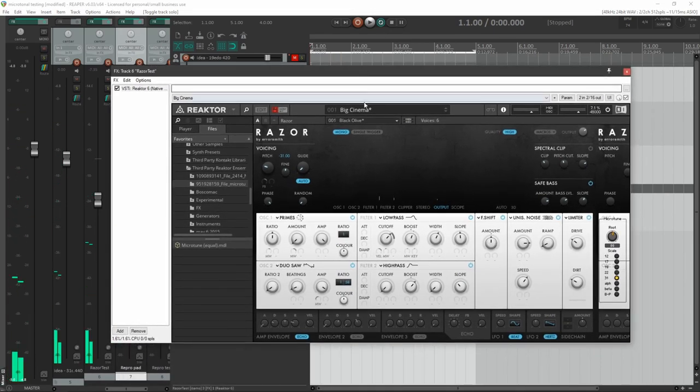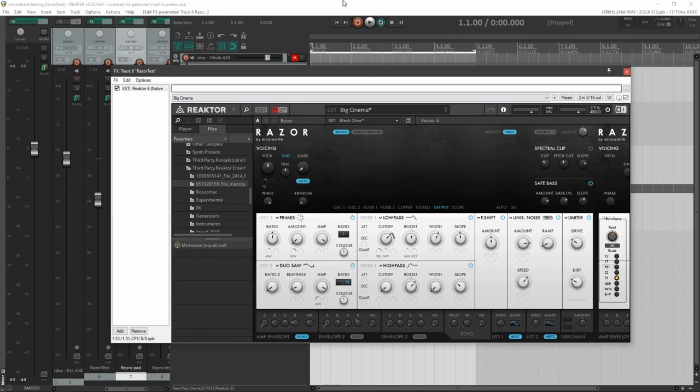But most of the time when you're just getting it set up, you want to set pitch to zero. And that's how you can be sure it's going to sound fine.